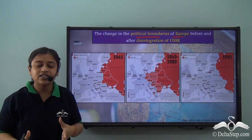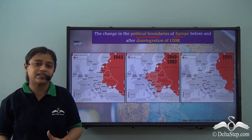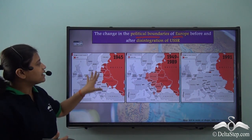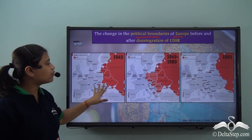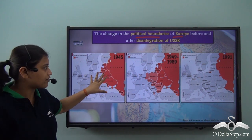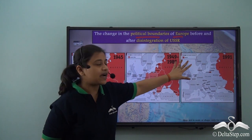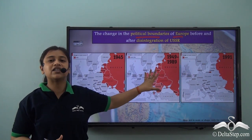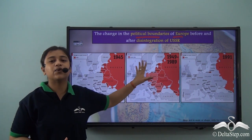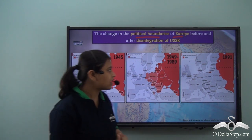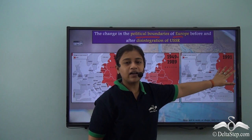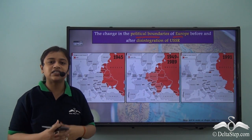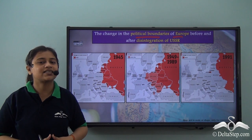The USSR has disintegrated into fifteen new states at present. Around 1945, this is how the USSR looked like. However, in the years 1949 to 1989, it got divided into two major blocs — the Eastern Bloc and the Western Bloc. And finally, around 1991, it got divided into fifteen new states, and that is how it exists at present.